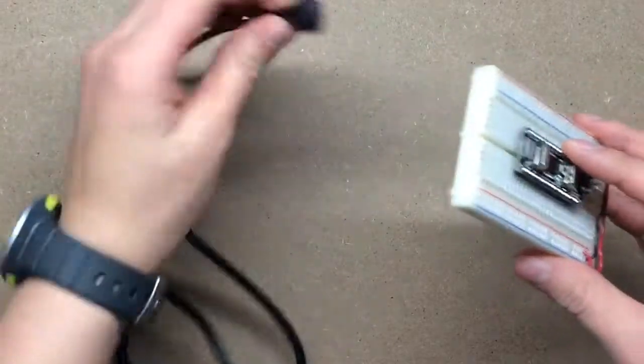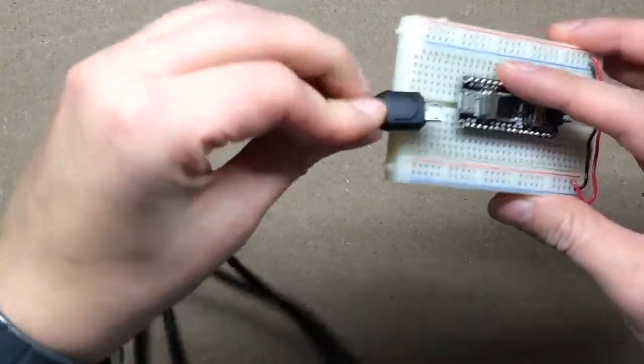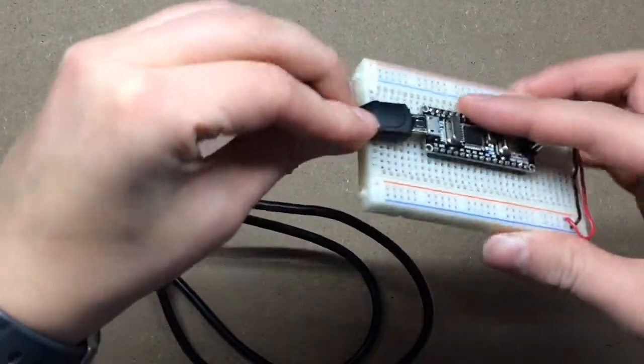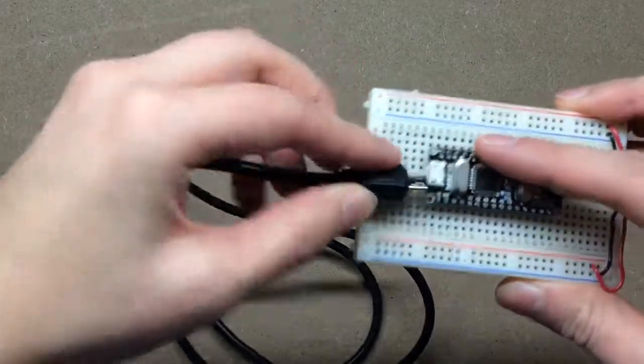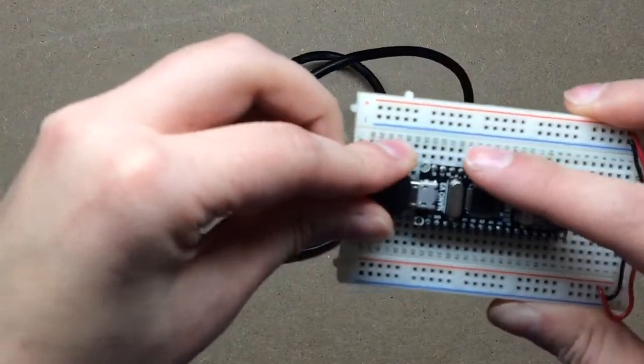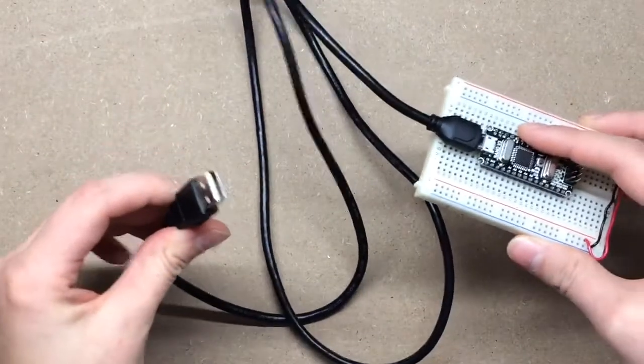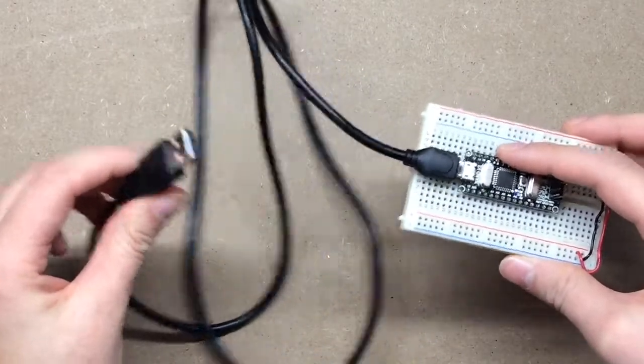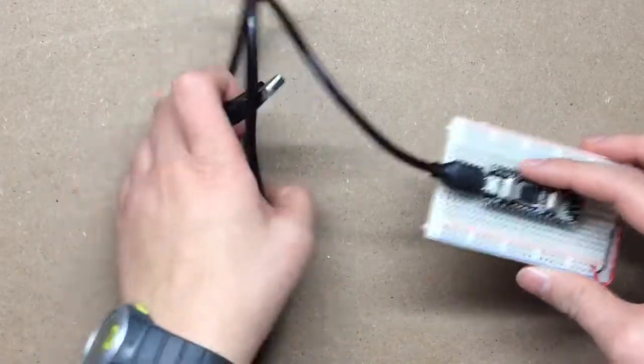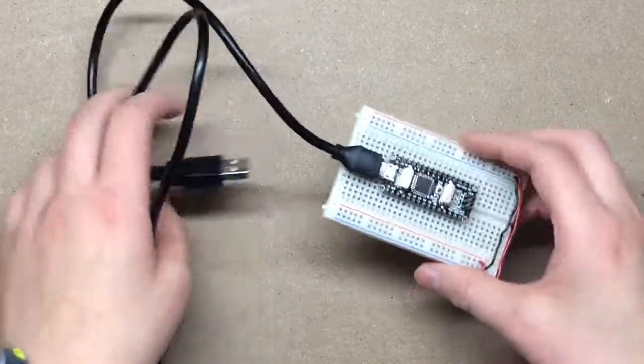So you just plug this guy into the board, and it's a smaller board, so it's a smaller port. And then this end goes into your computer, and you can program it the exact same way as the Uno.